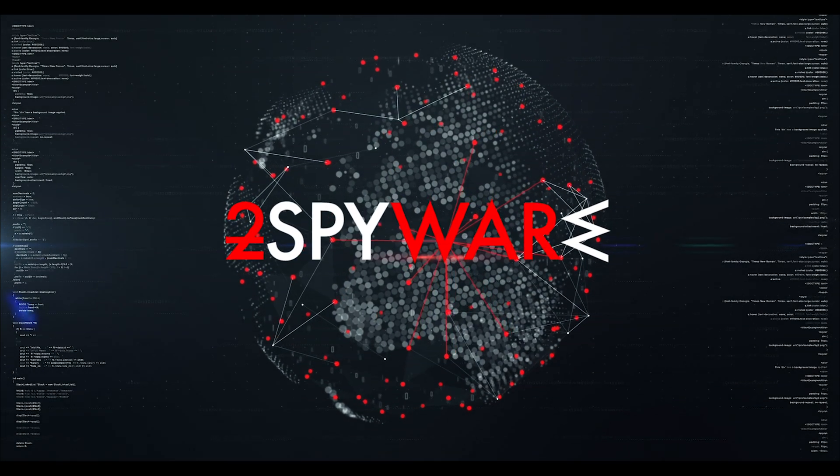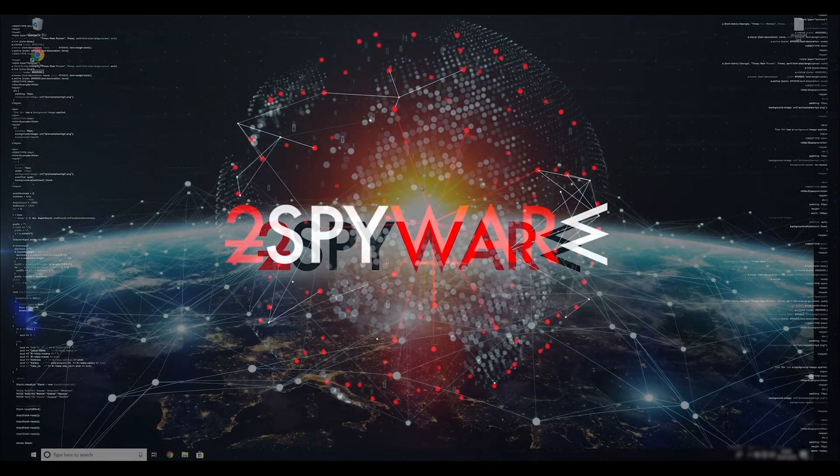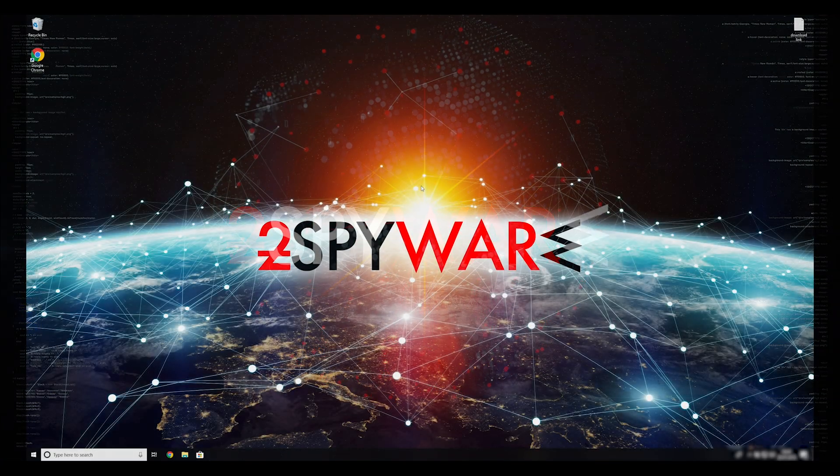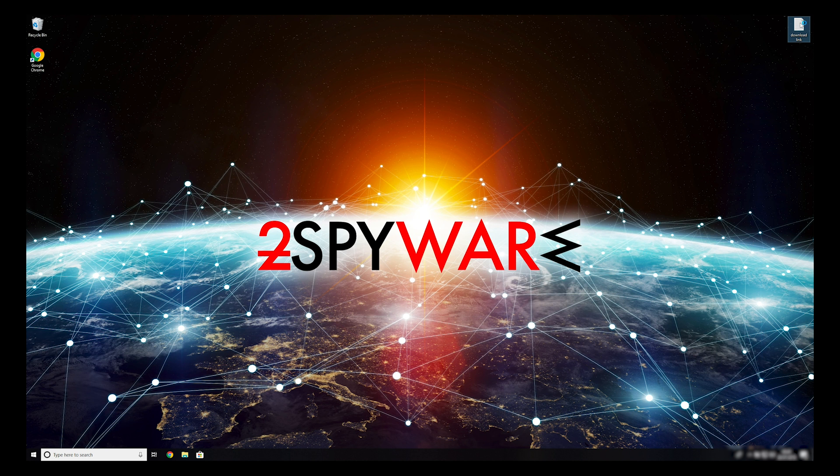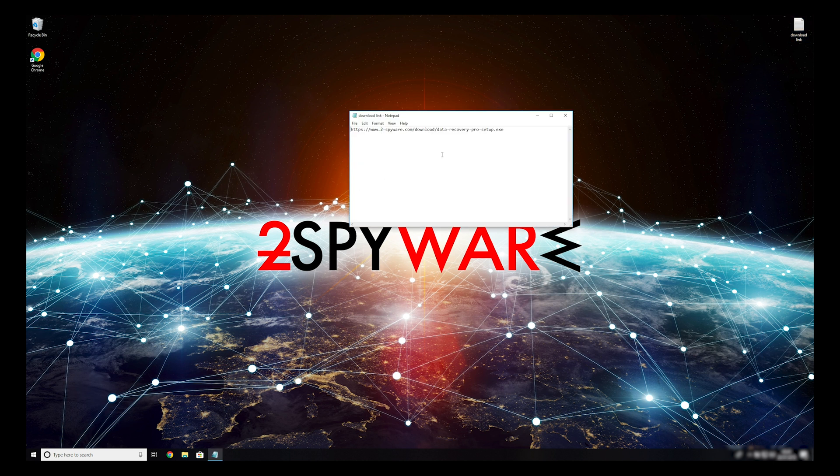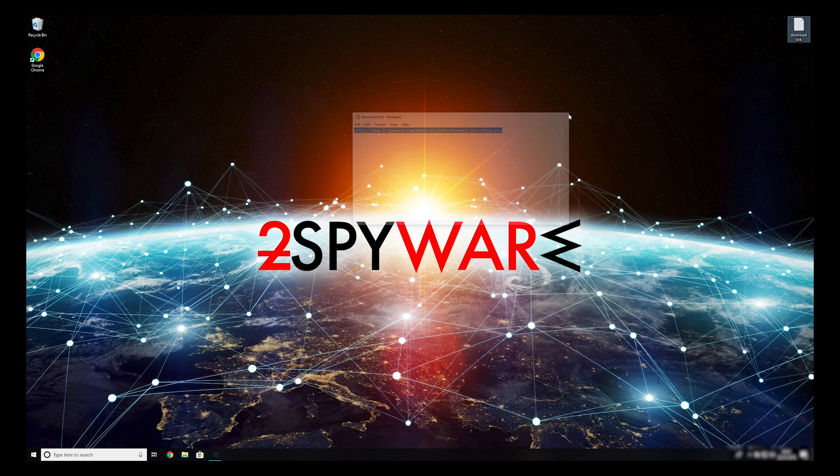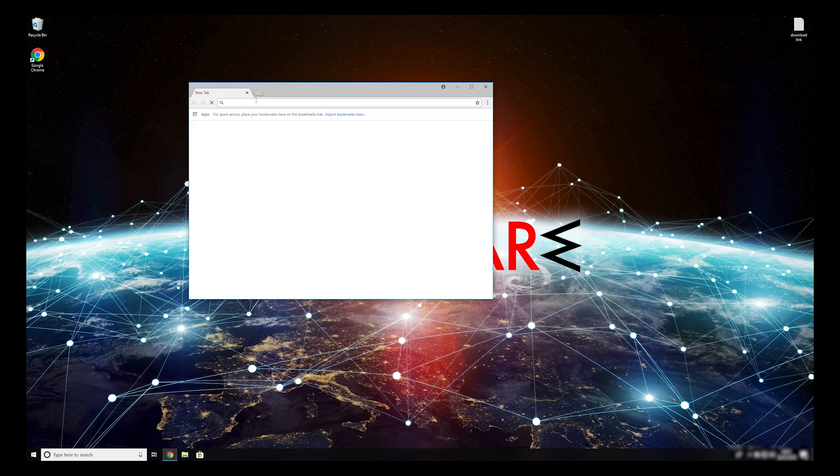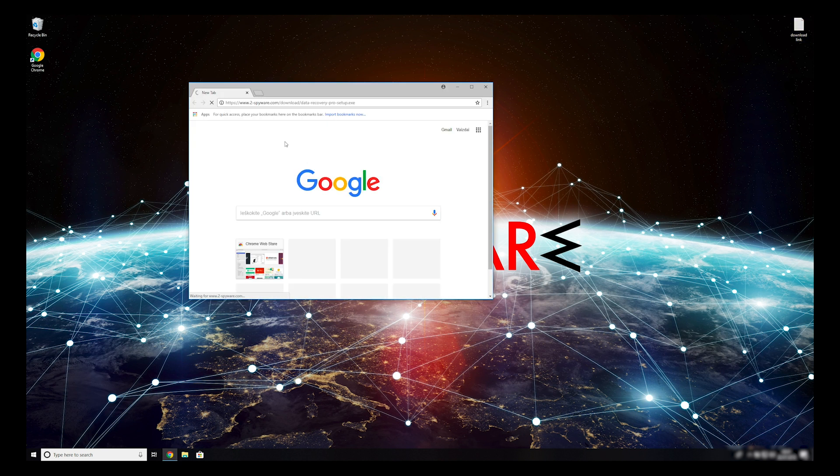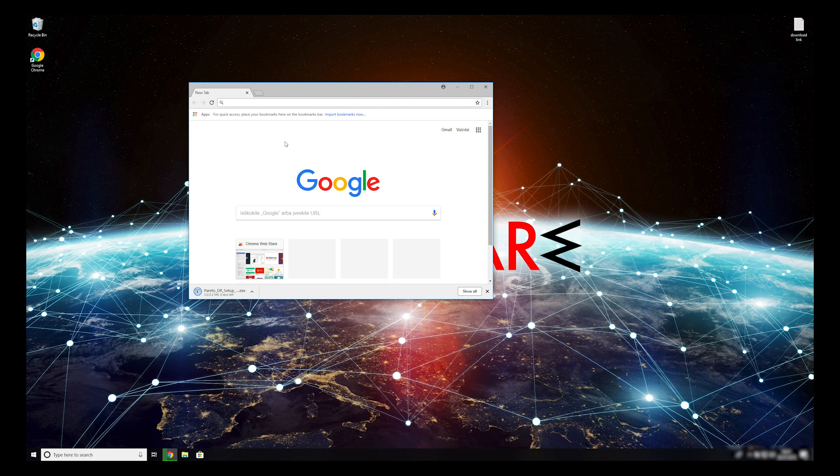When you have completely removed this ransomware from your computer, you can try to restore your files. To do that, copy the second link which you can find in the description of this video. Open it with your default browser, it will initiate download of a data recovery application.